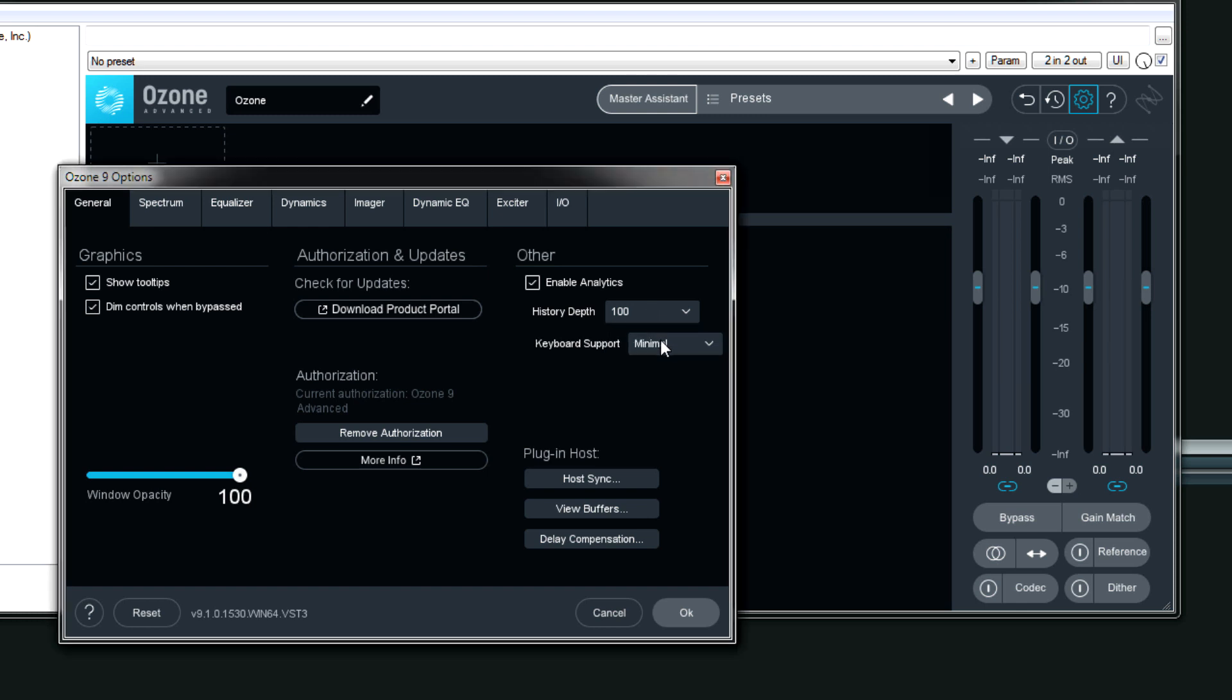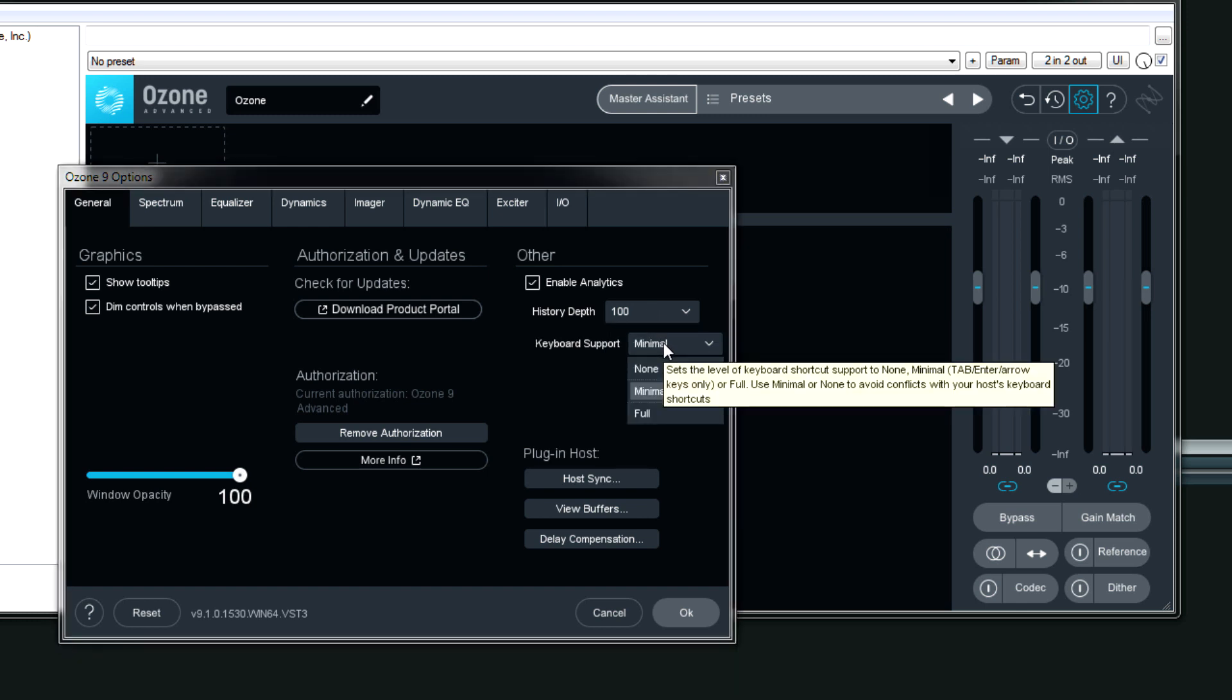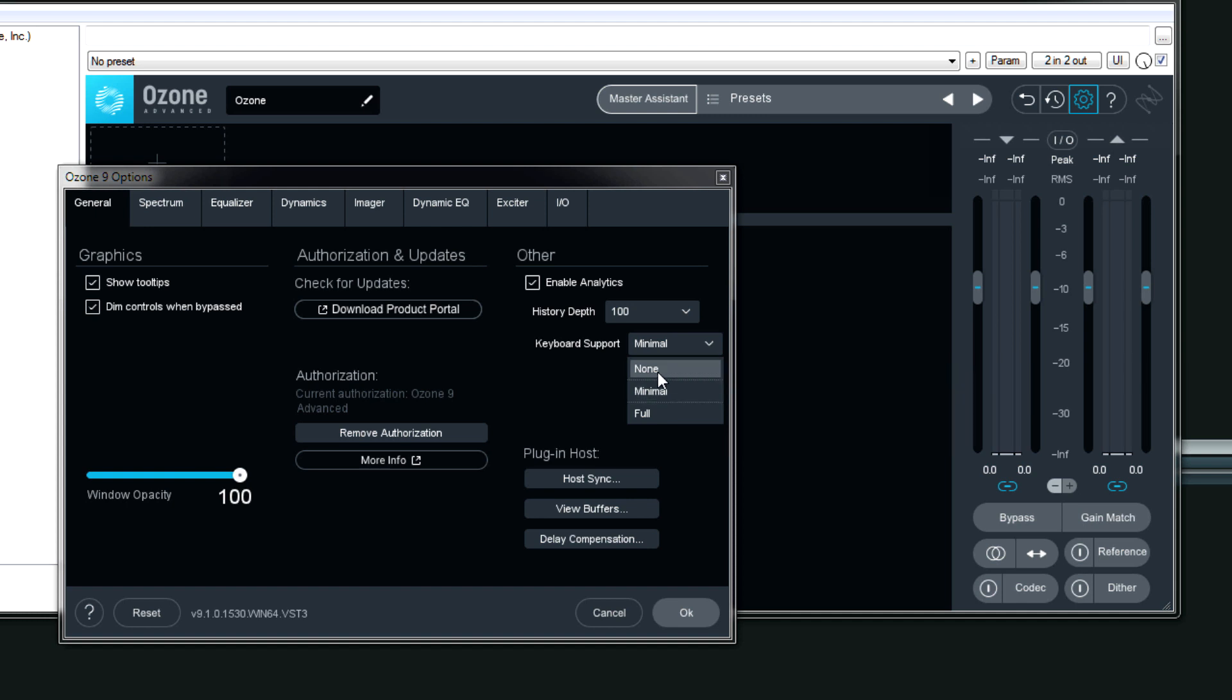Keyboard support, I like to keep this on minimal so it doesn't conflict with the DAW controls. Or you can choose none so there are absolutely no keyboard shortcuts used. Or full if you don't care either way. When I have it on full, it actually does conflict with some Reaper shortcuts. So minimal is what I like.